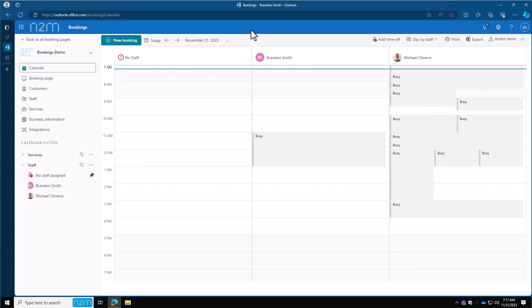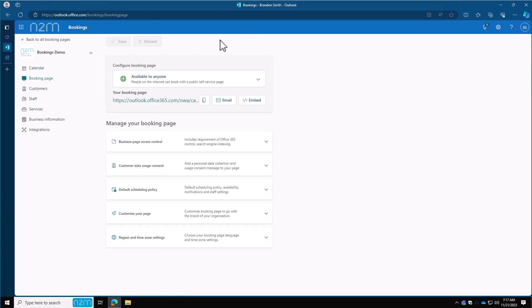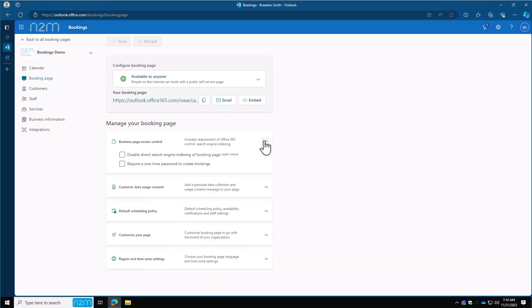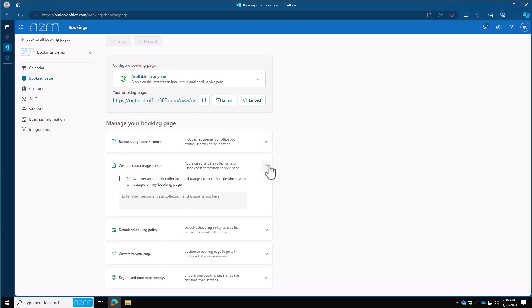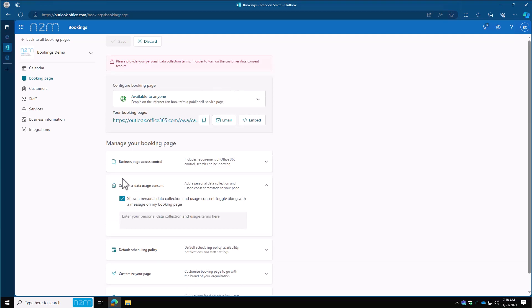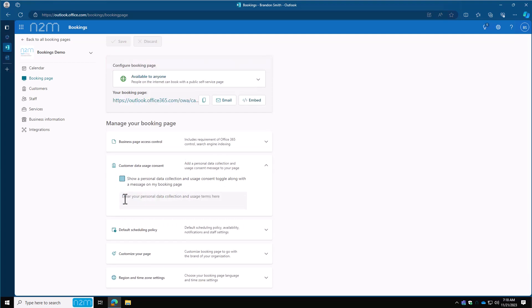Once created, you'll be taken to this screen here. Go ahead and click on bookings page. In here, you'll see that we've set this to anyone. You can copy the link by clicking this button here or send an email by clicking the email button. That'll open up Outlook and open a new email. In the business access control, we're going to leave these both as the default unchecked. Customer data usage consent—if you have any usage consent information you want to send out, you can check the box here and add what you need. We're going to leave that off for this page.